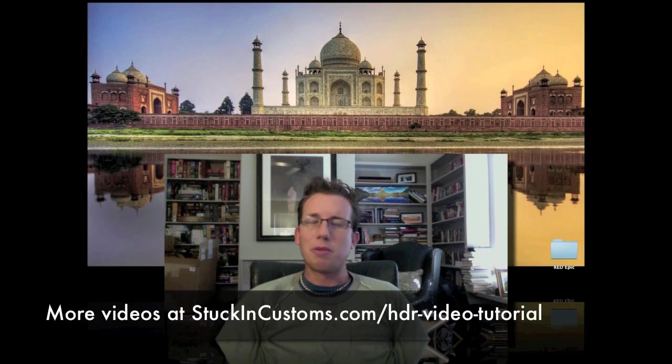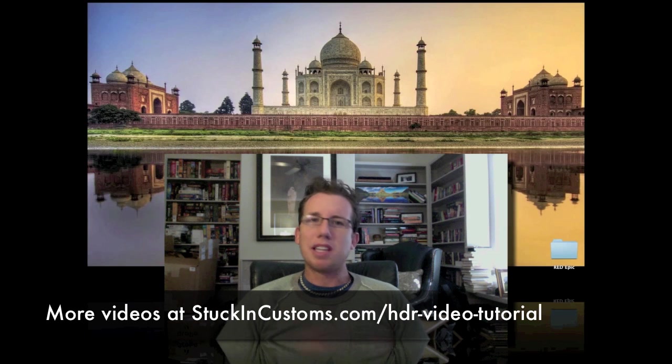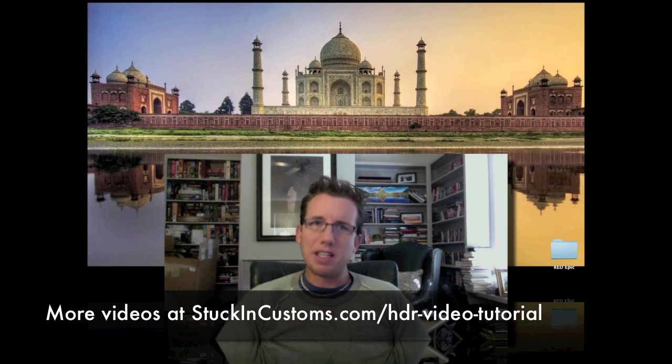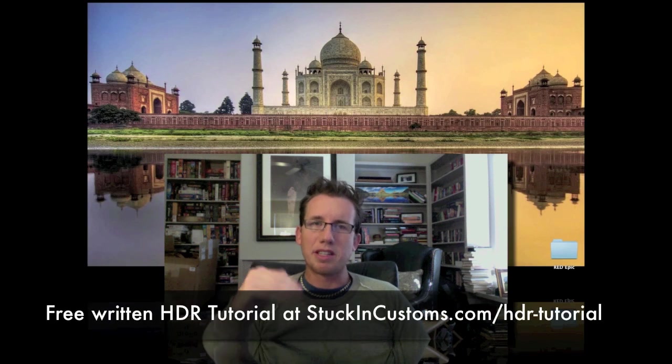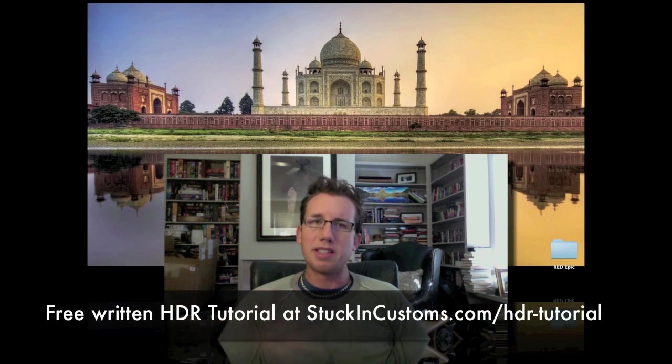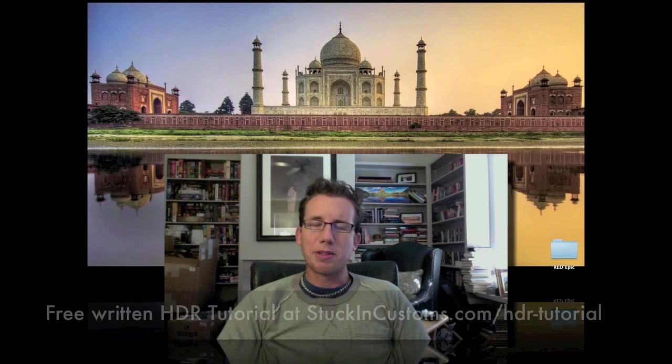If you want to know more, we have a multi-hour set of videos that you can get on the main site at StuckInCustoms.com. Also, pretty much everything I'm going through here is written out in a free tutorial, sort of a step-by-step written guide so you can take your time and go through it. All right, let's get started.